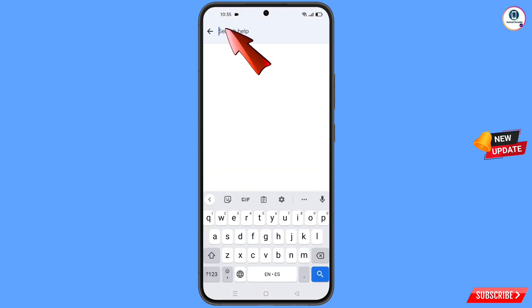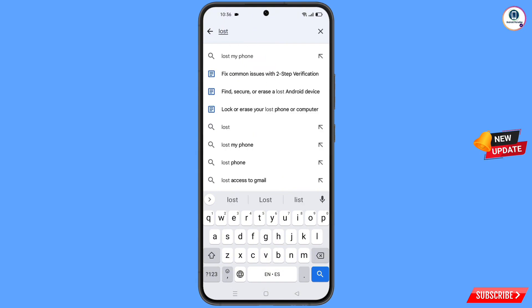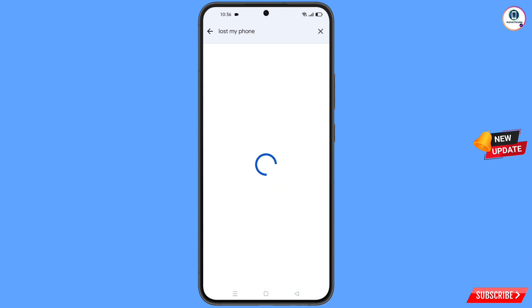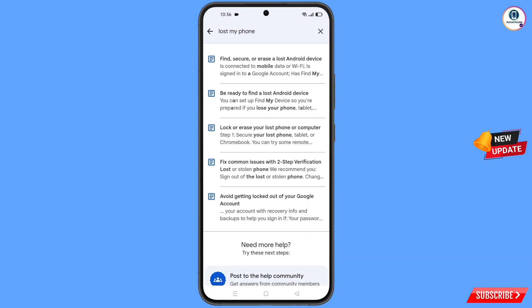Type "lost my phone" in the search box and tap Search. You will see a list of options. Select the fourth option: Lost or Stolen Phone.